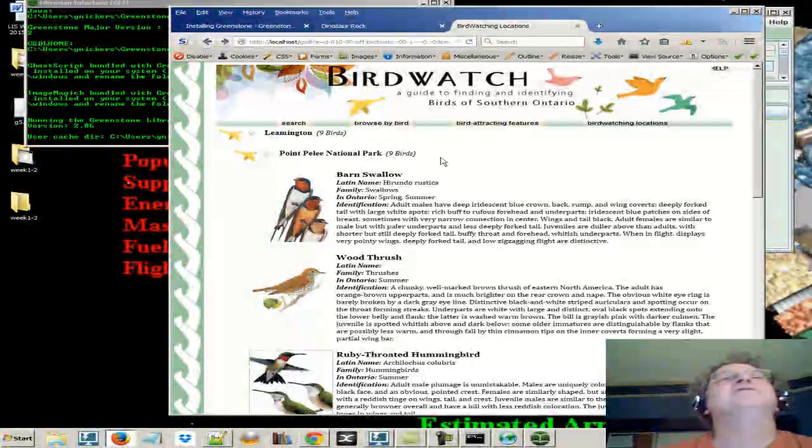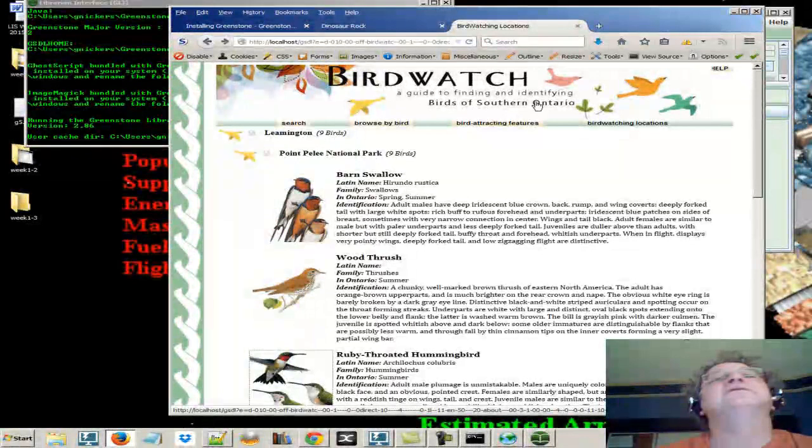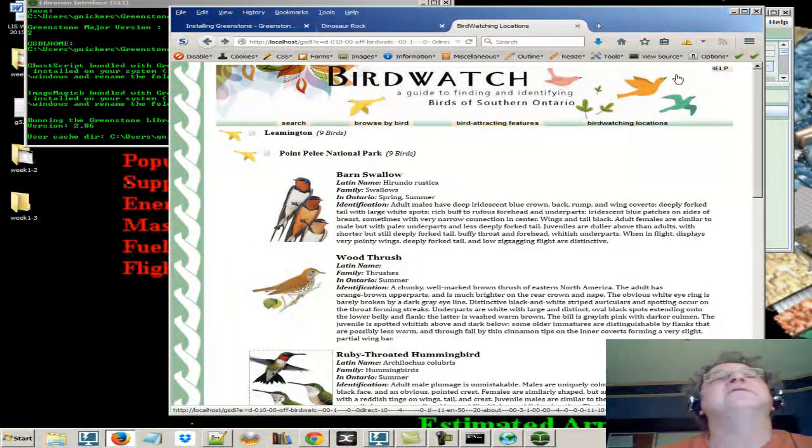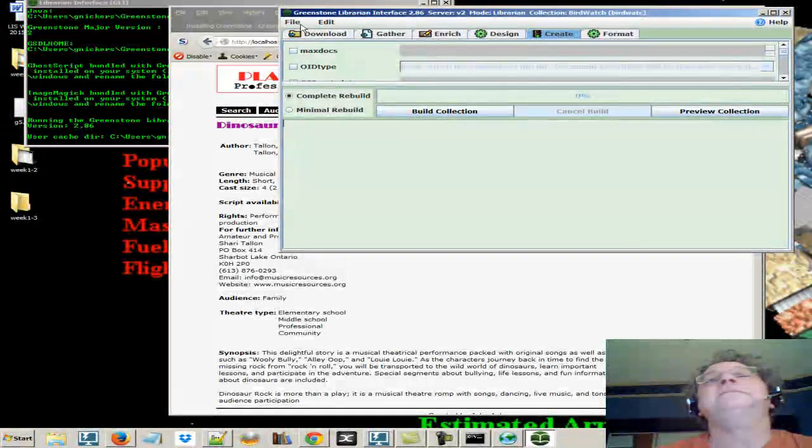So, the users here are birders who want to know where they can find birds in southwestern Ontario. Why not?